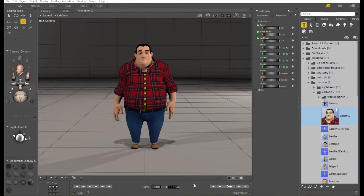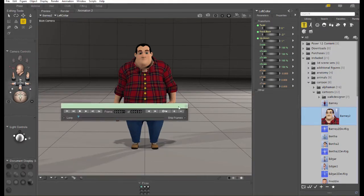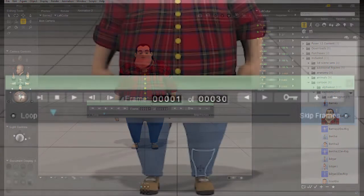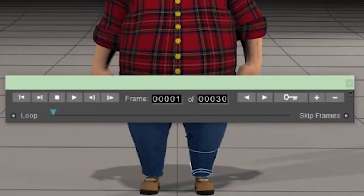The thing that we're going to be using the most is going to be the animation timeline, which is at the bottom of the screen in your normal Poser UI layout. Let's go over the buttons on the animation timeline.